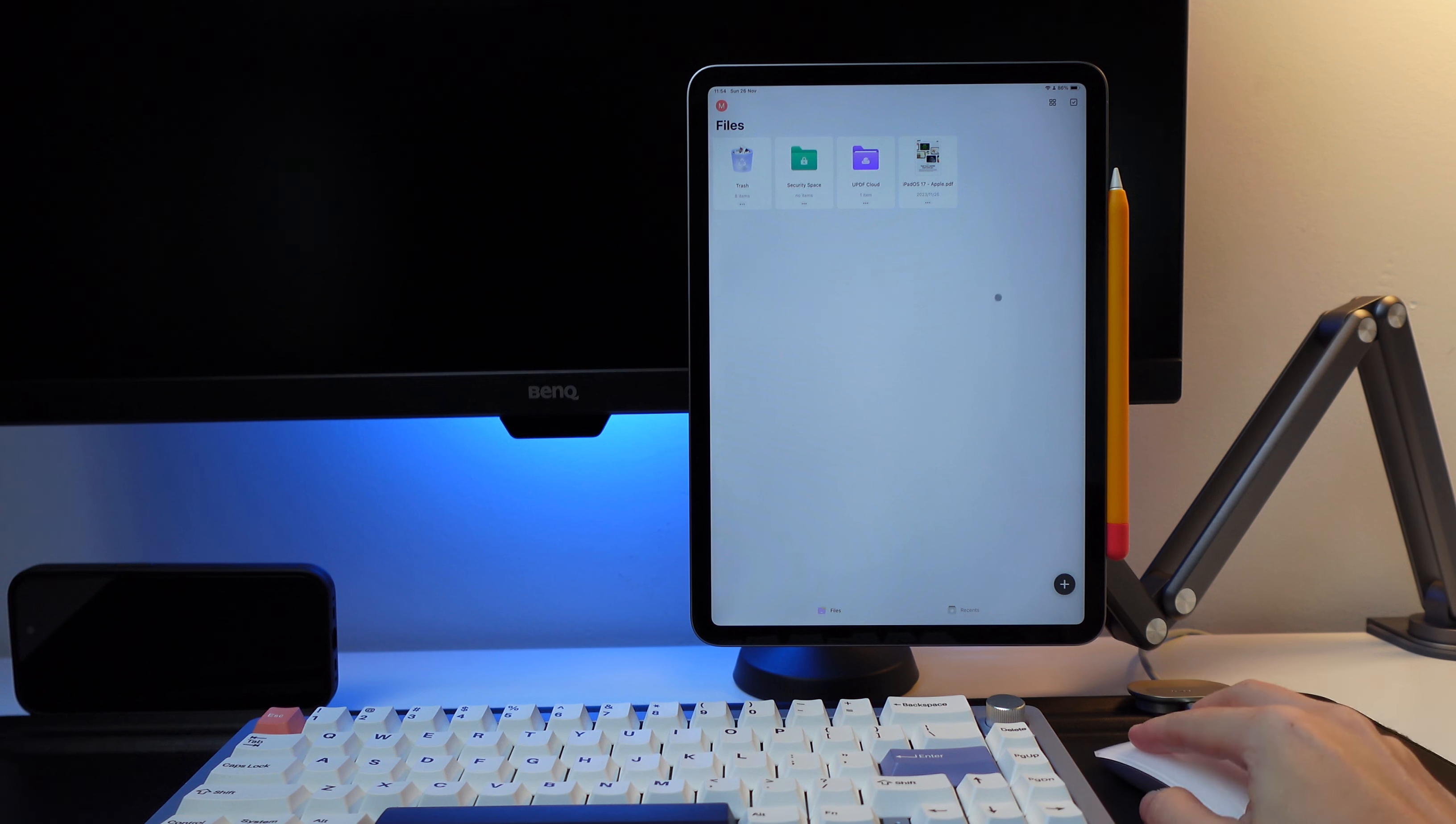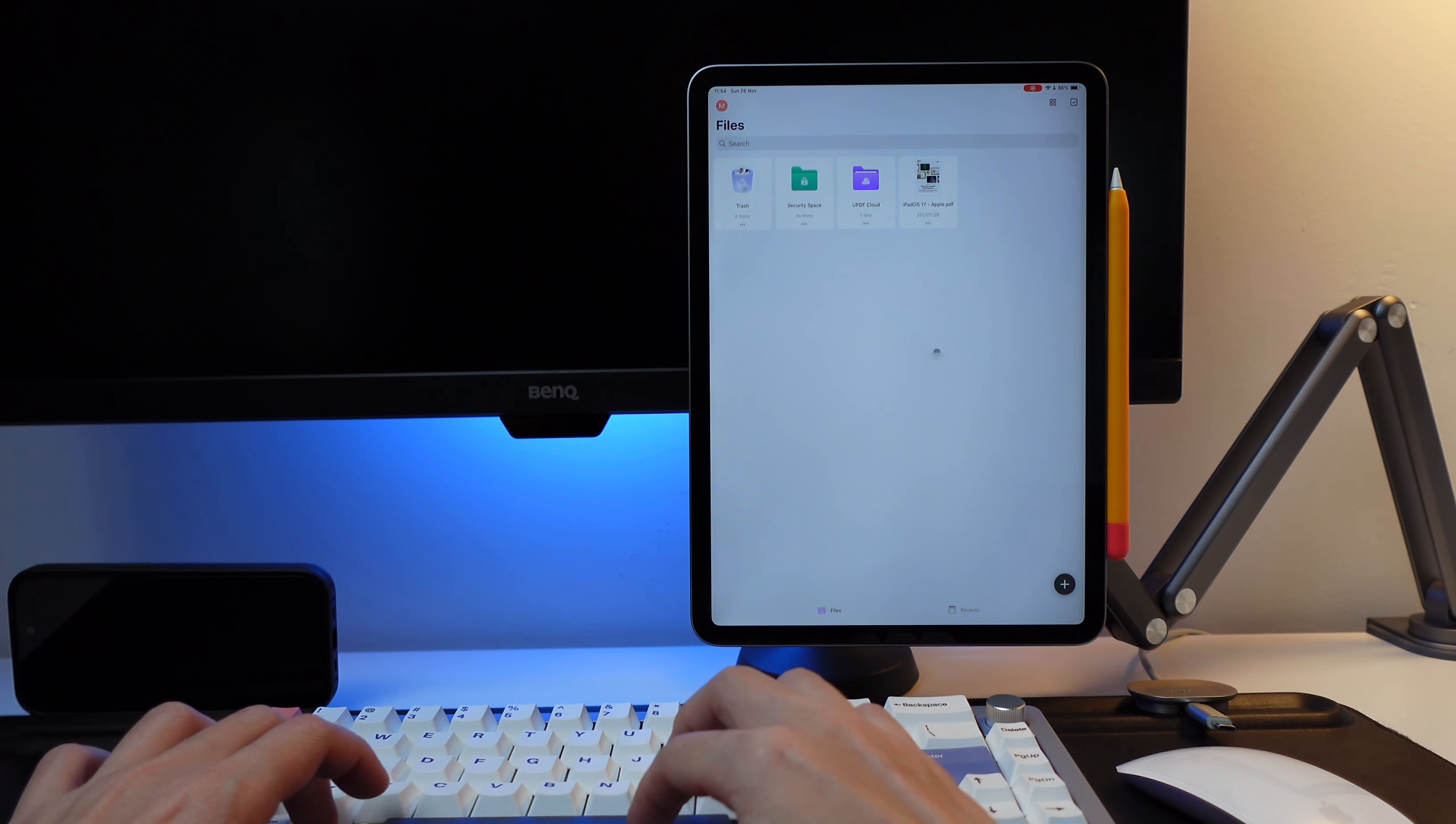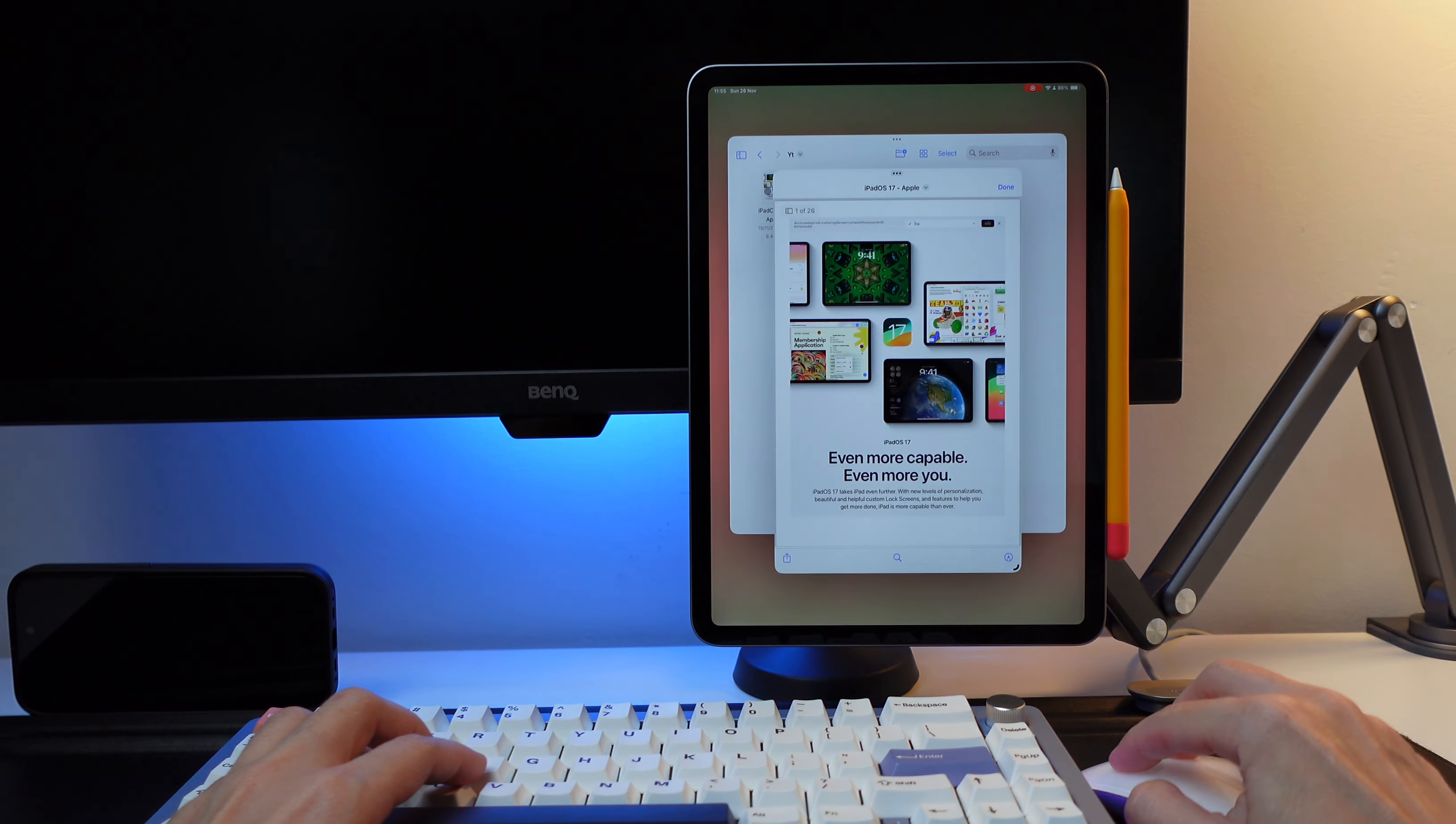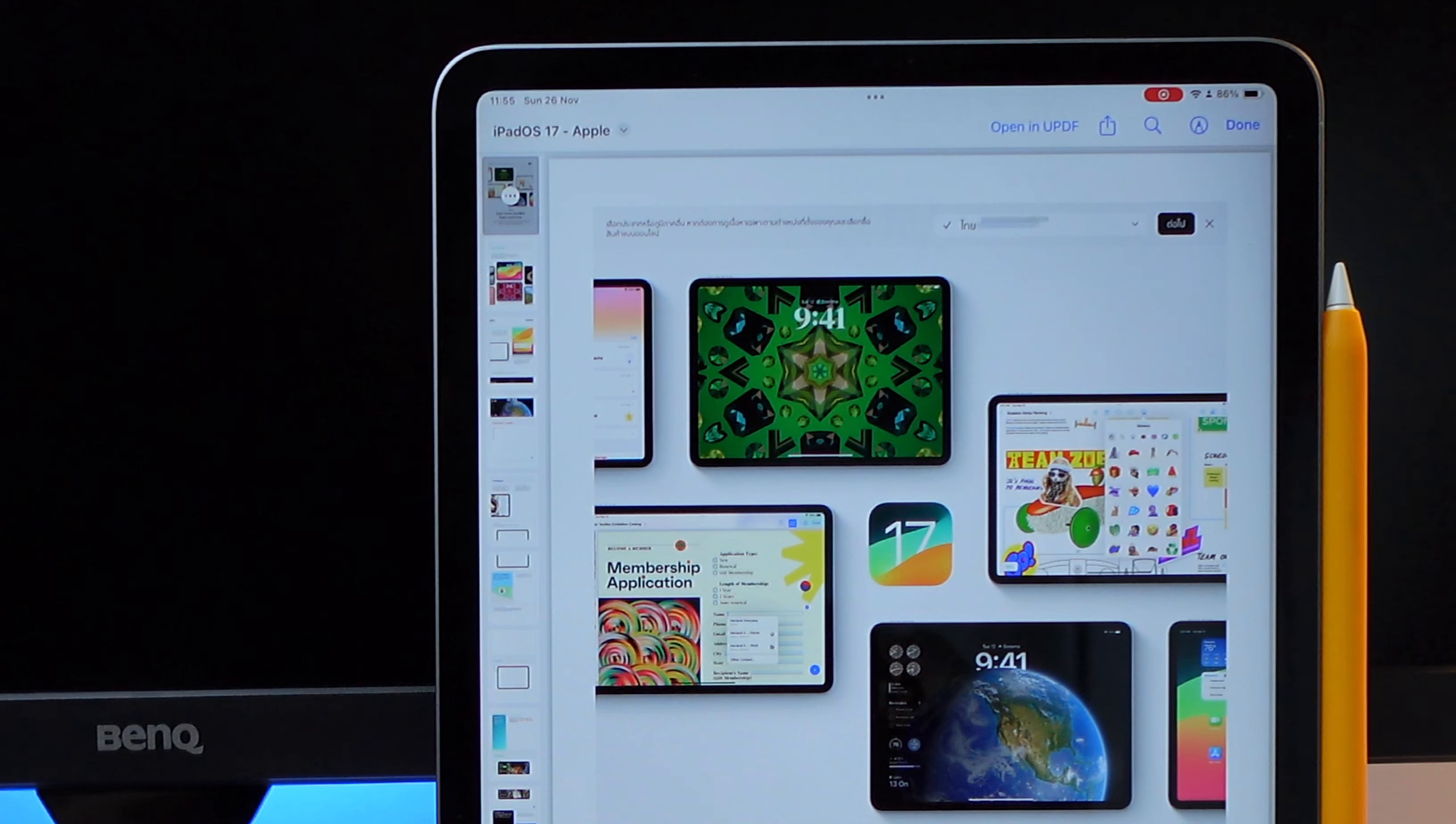So first thing that I can do with the UPDF app is of course to view PDF files. First is by opening a file that is saved in my device, like here, saved in my iPad files folder. When I open the file, I will see the option here to open it on UPDF.